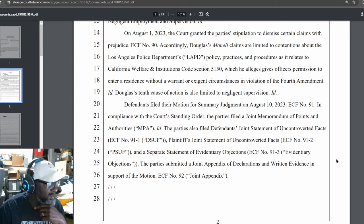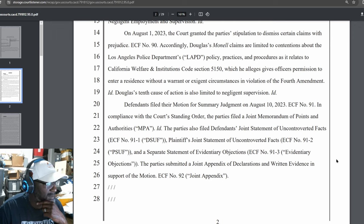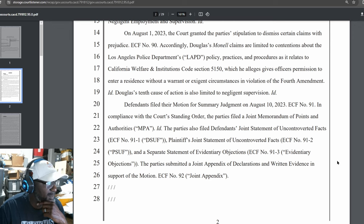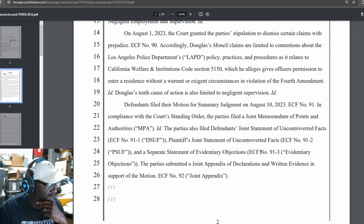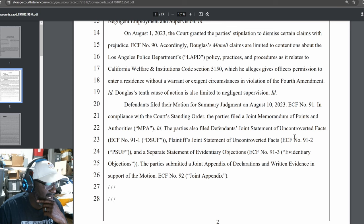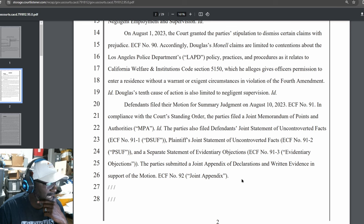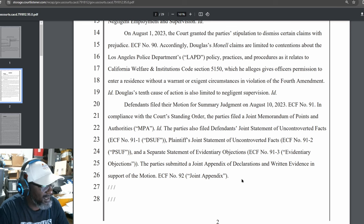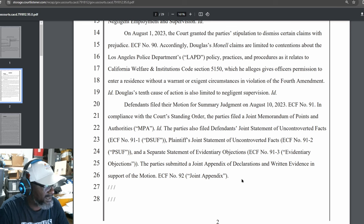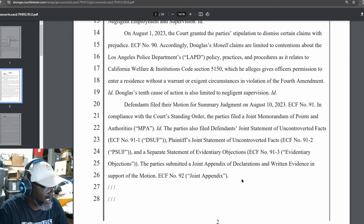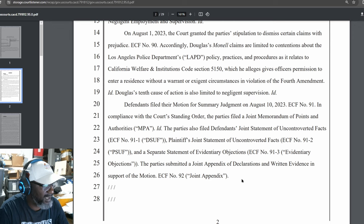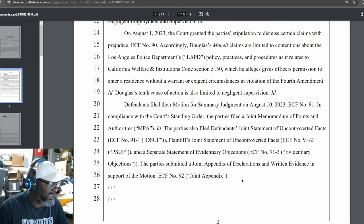In compliance with the Court's standing order, the parties filed a Joint Memorandum of Points and Authorities, or MPA. The parties also filed Defendants' Joint Statement of Uncontroverted Facts, ECF number 91-1, DSUF, Plaintiffs' Joint Statement of Uncontroverted Facts, ECF number 91-2, PSUF, and a Separate Statement of Evidentiary Objections, ECF number 91-3. The parties submitted a Joint Appendix of Declarations and Written Evidence in Support of the Motions, ECF number 92.